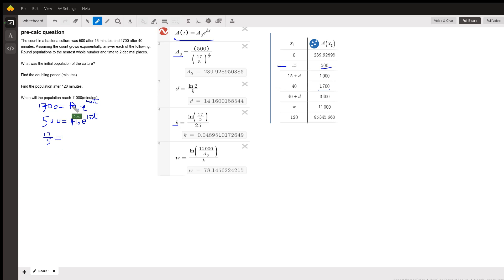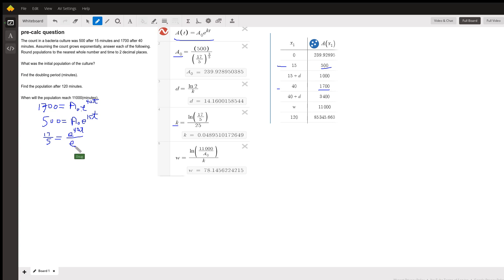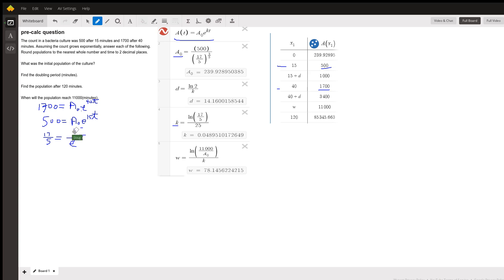A sub zero over A sub zero is one. So I get E to the 40t divided by E to the 15t. But that E to the 40t divided by E to the 15t is actually E to the 40t minus 15t. So I can rewrite that this way, E to the 40t minus 15t.